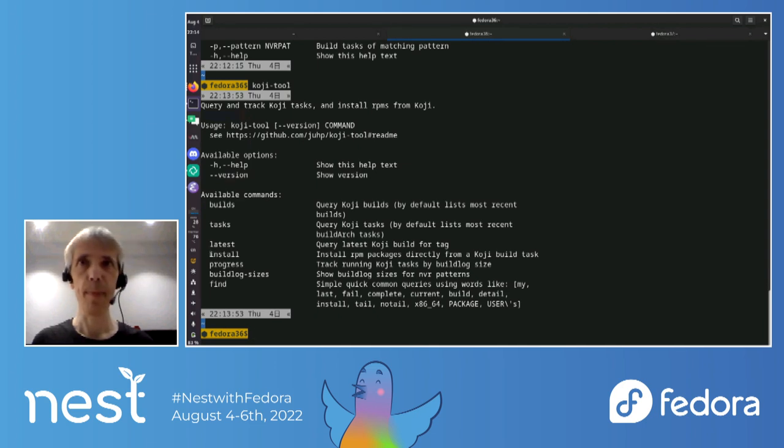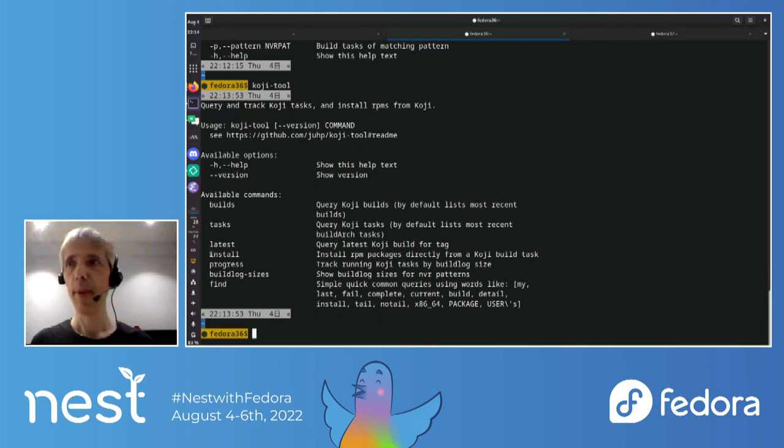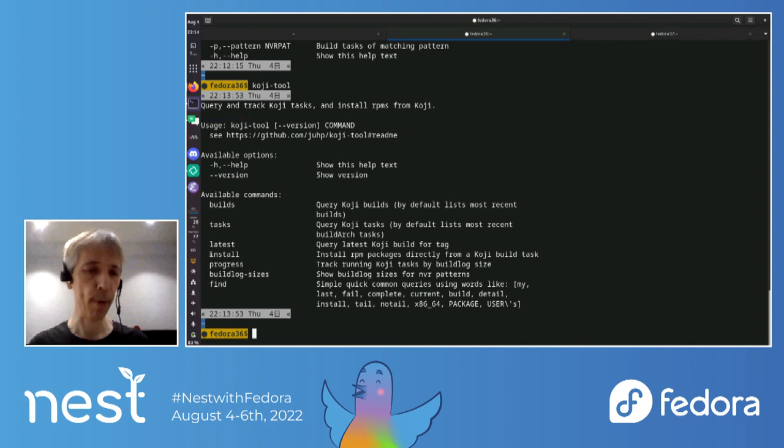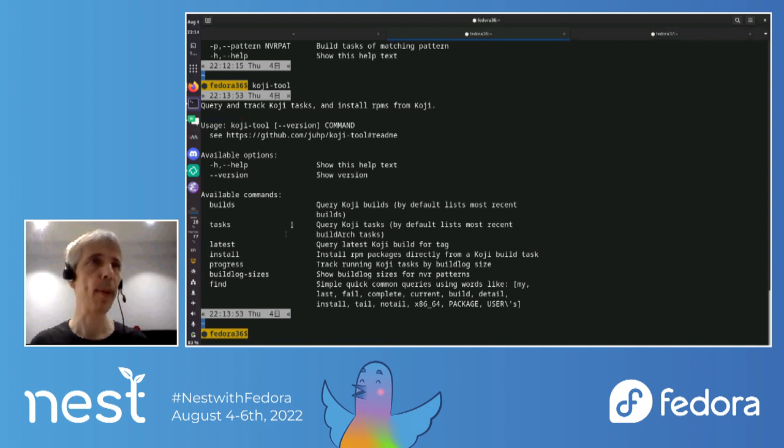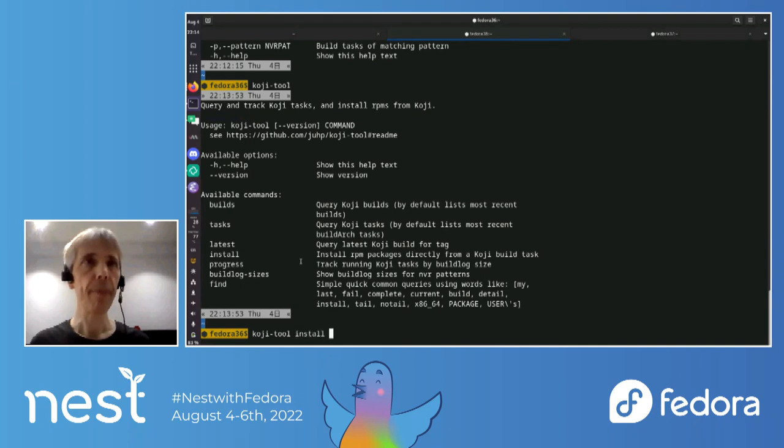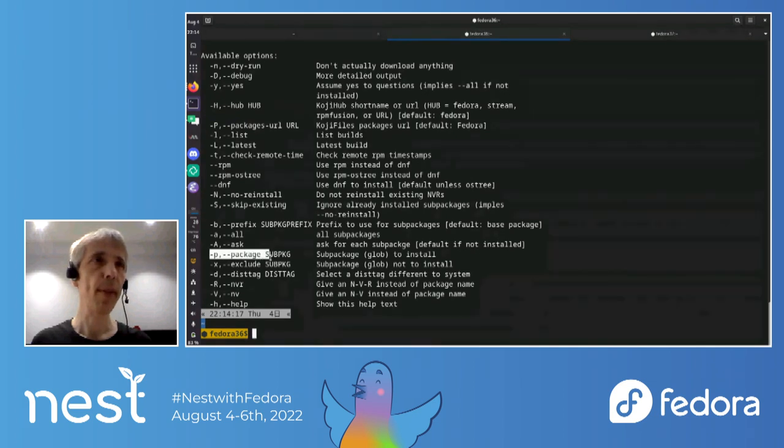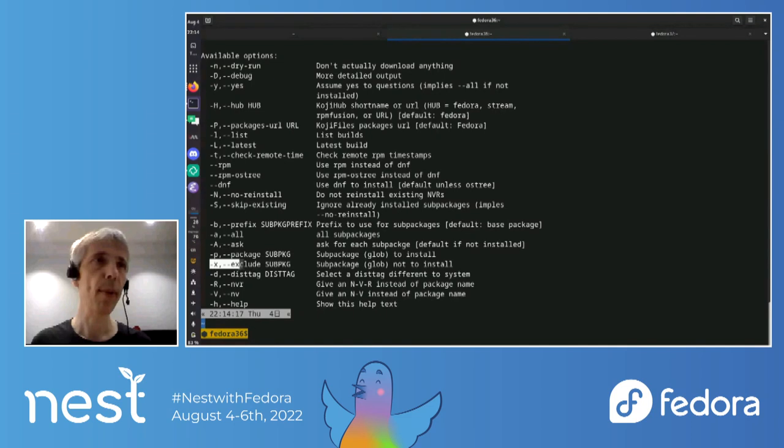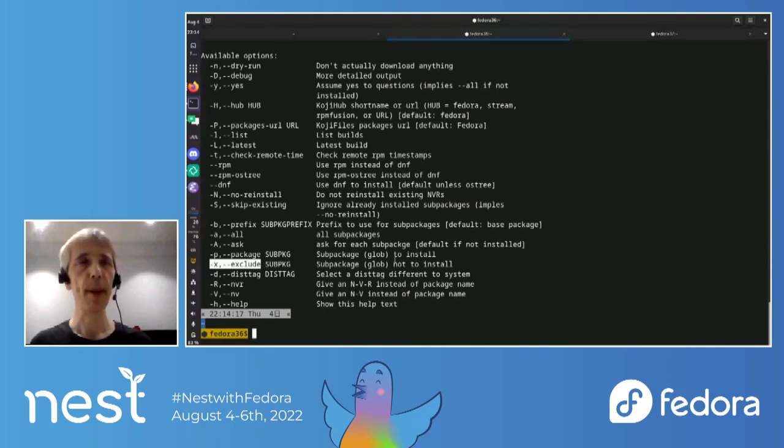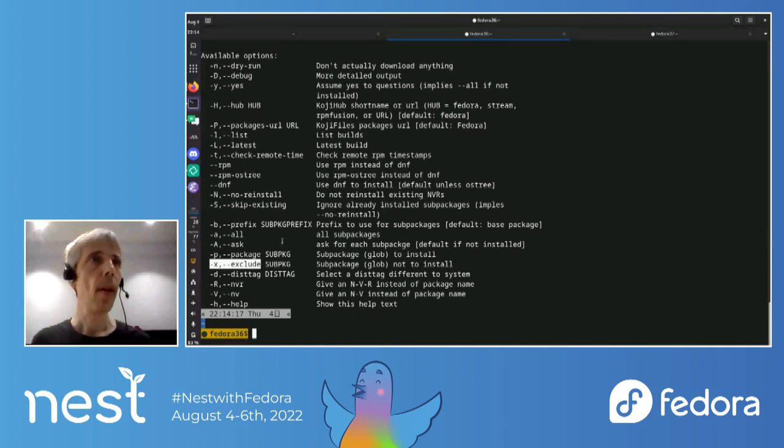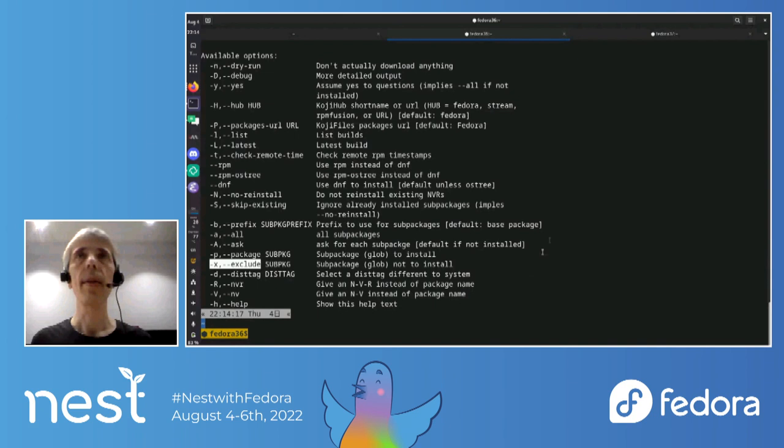So, for example, it can, if the, if a package is already installed and then you're trying to install it on your version, then it will only, for example, install the sub packages, which aren't currently installed in your system by default. And you can also do filtering. So you can specify which packages using globs, or which packages to exclude.